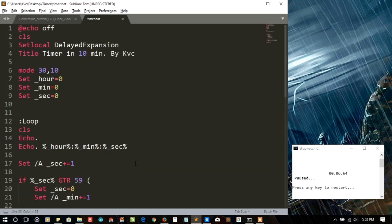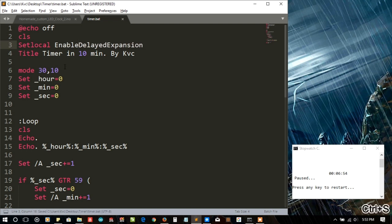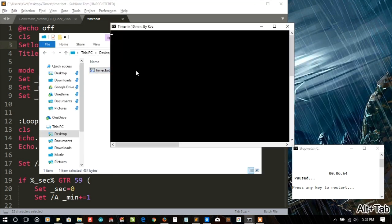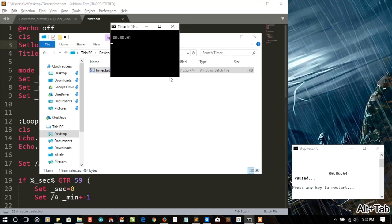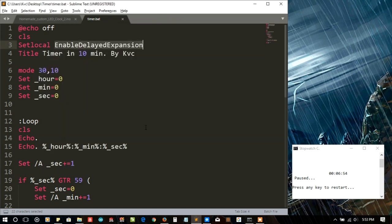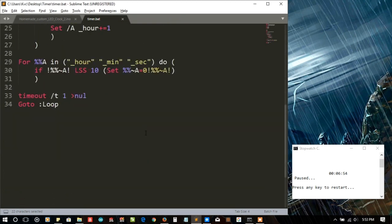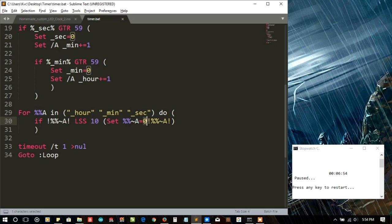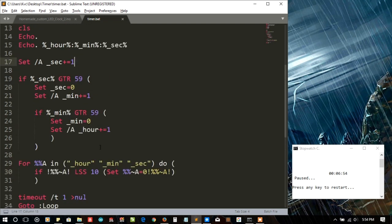It may be because that local enable, we forgot to write enable. Oh, I'm working with C and C plus plus these days more than the batch so I'm forgetting things. Enable delayed expansion, yep it should work fine now. Yep it's adding as we need but we don't need here.